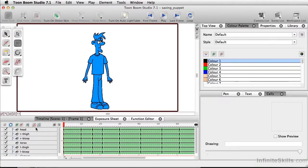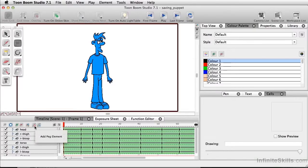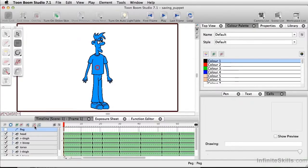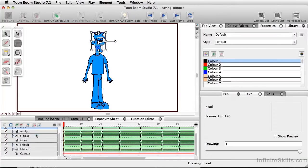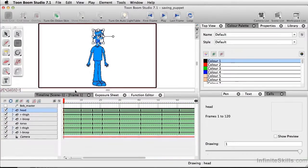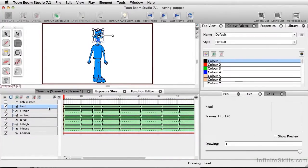So to add a master peg, we're going to simply come down here and add a peg element. And I'm going to double click and give this a name. So we'll call this Bob master. Now I'm going to give the timeline a little more space here so I can see what I'm doing.